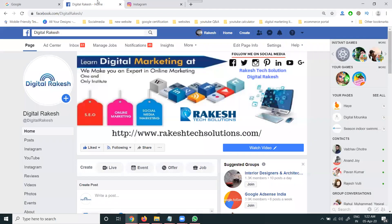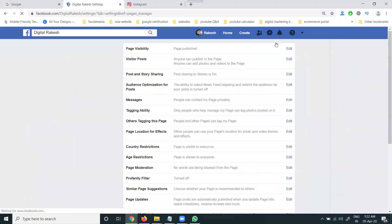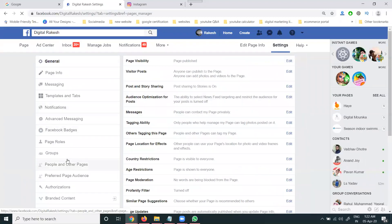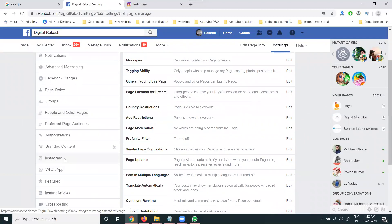First of all, your Facebook page and Instagram will have to be connected. To connect, go to your Facebook page, select the Settings option. In the settings, we have to connect using the Instagram option.